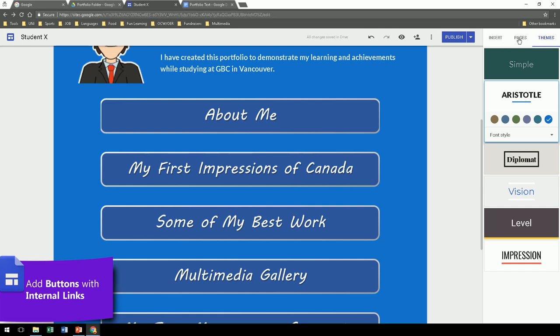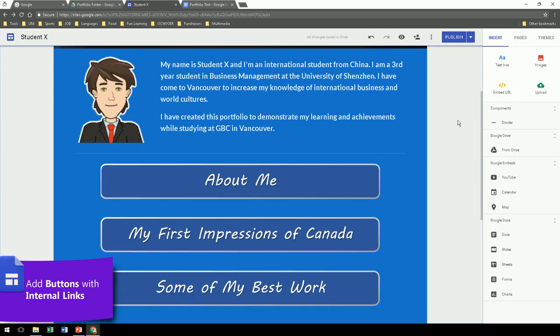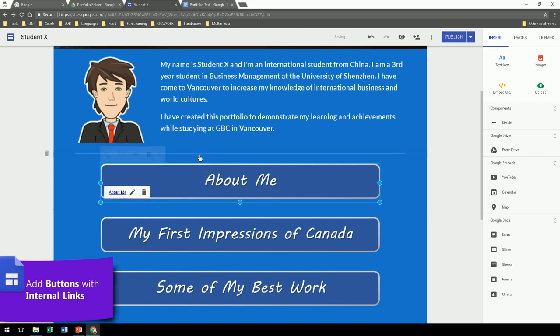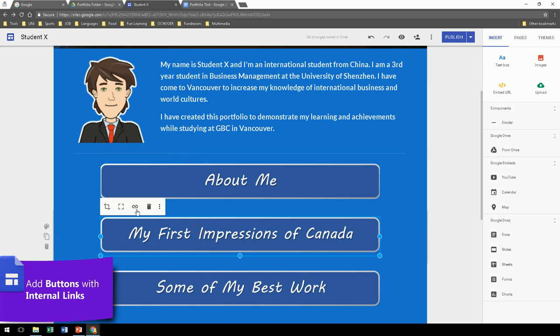Okay, so now we're ready to create the links. So click on each image, click the link icon, and select which page it will link it to. That's it!